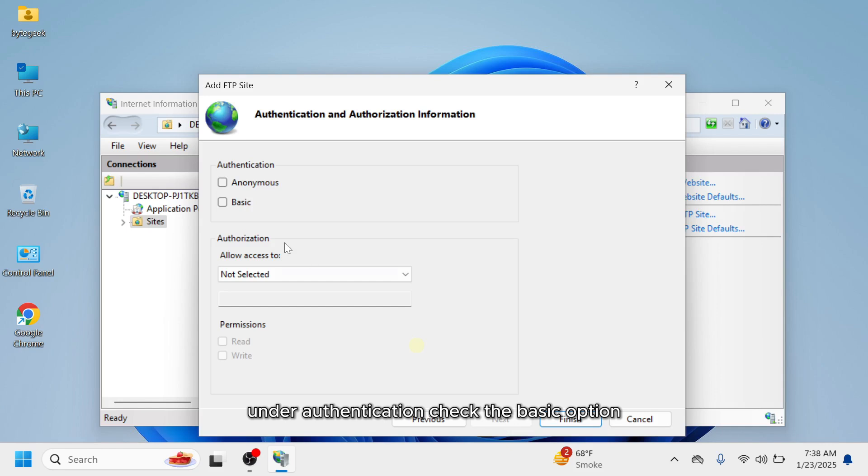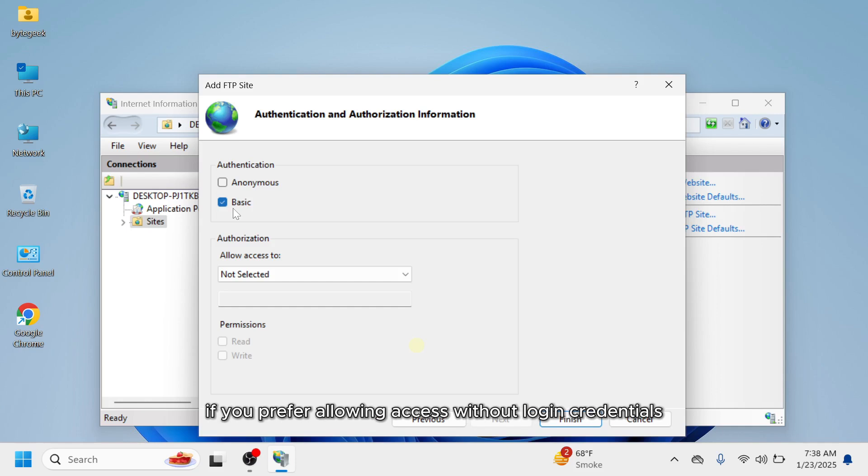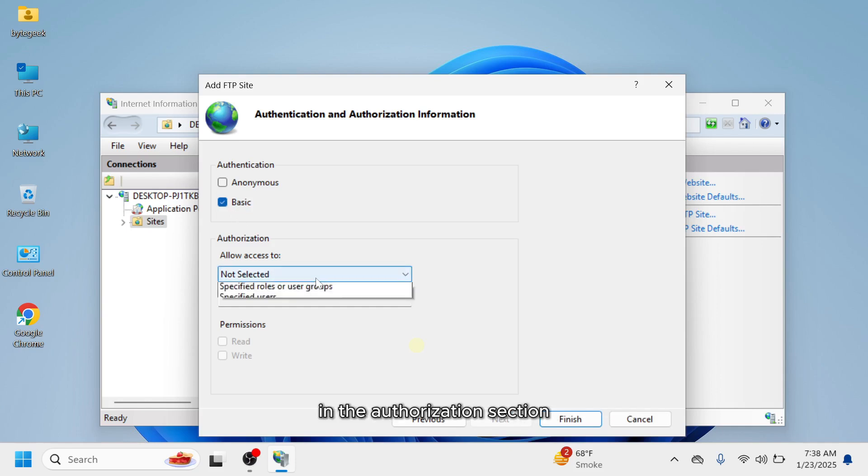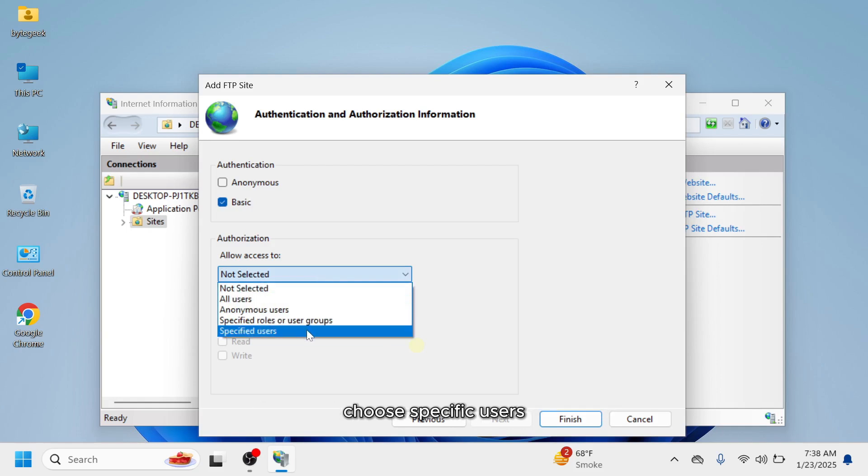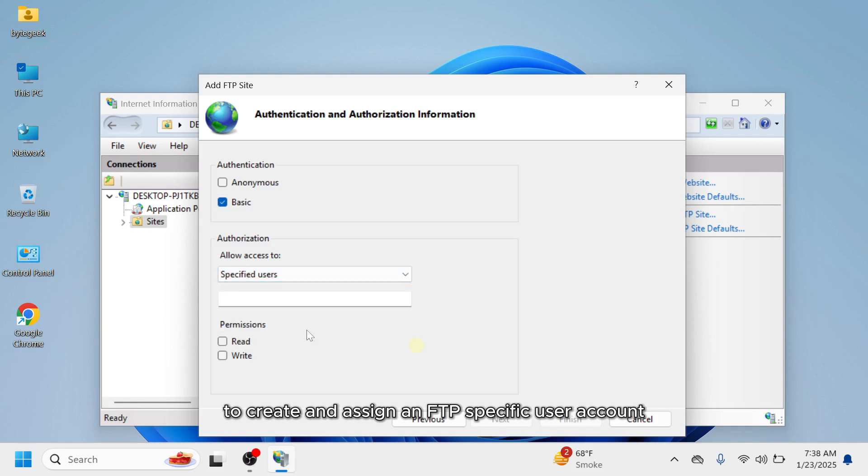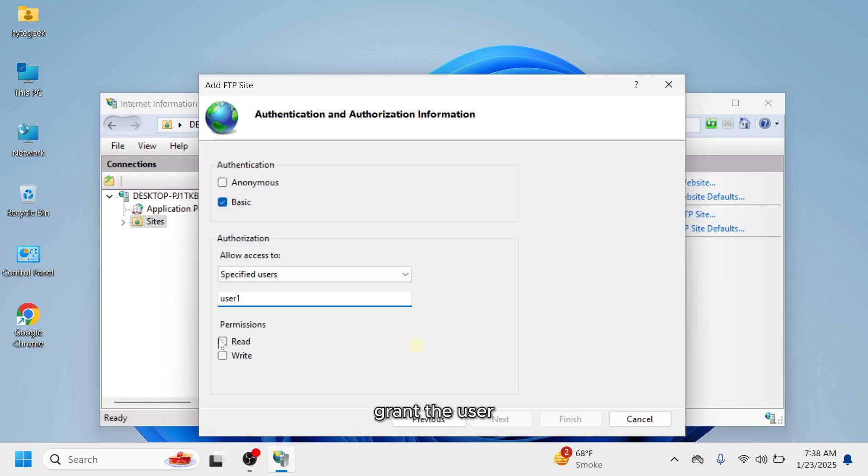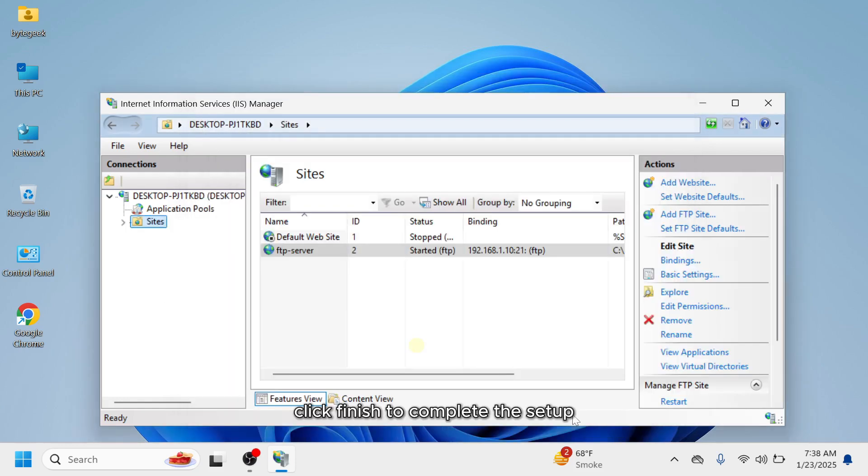Under Authentication, check the Basic option to require FTP clients to log in with an account. If you prefer allowing access without login credentials, select the Anonymous option. In the Authorization section, choose who can connect to the FTP server. Choose specific users to create and assign an FTP specific user account. Enter the username if you select this option. Grant the user read and write permissions to the FTP directory. Click Finish to complete the setup.